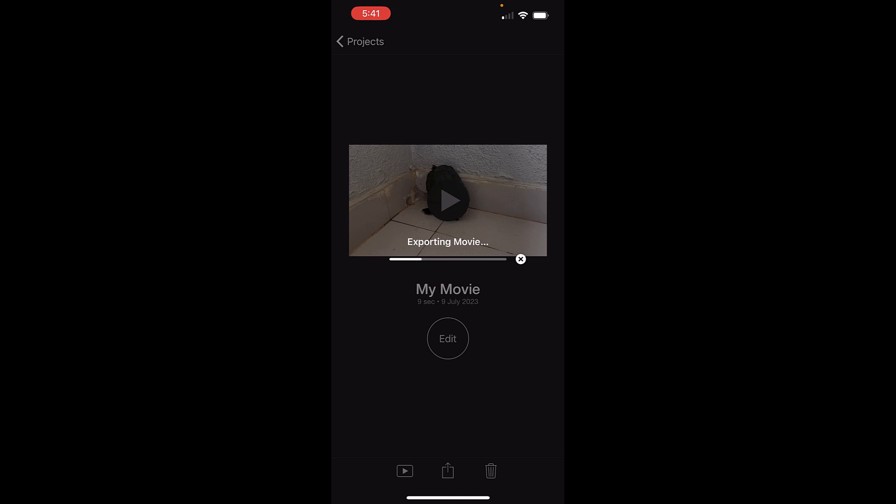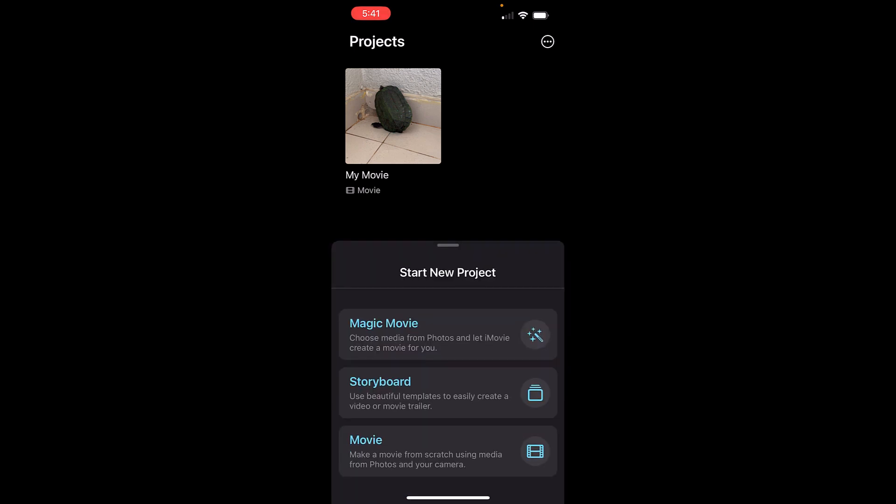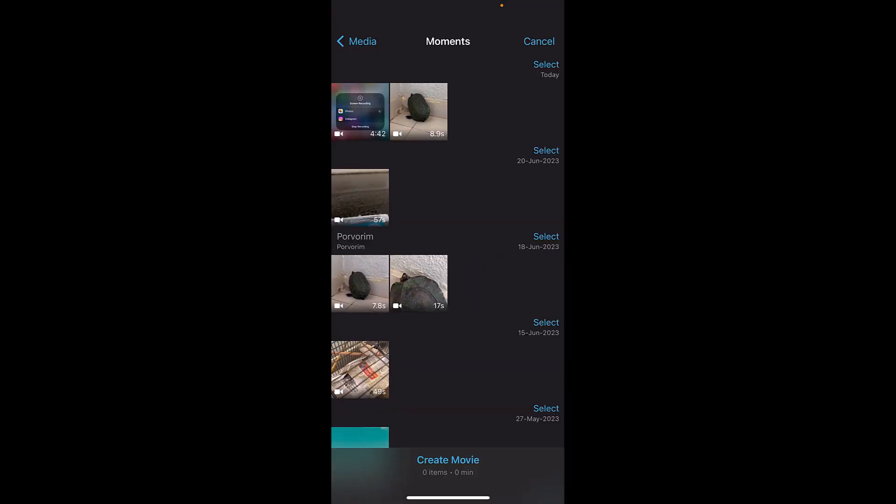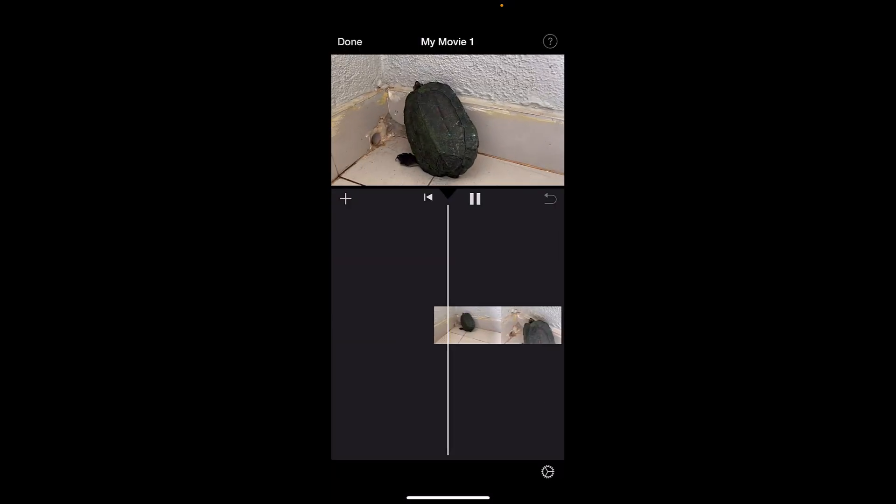Once this file is exported, we'll need to create one more project by tapping on Movie. Select the file which you have recently exported with 2x speed. So this was the file which was exported with 2x speed.